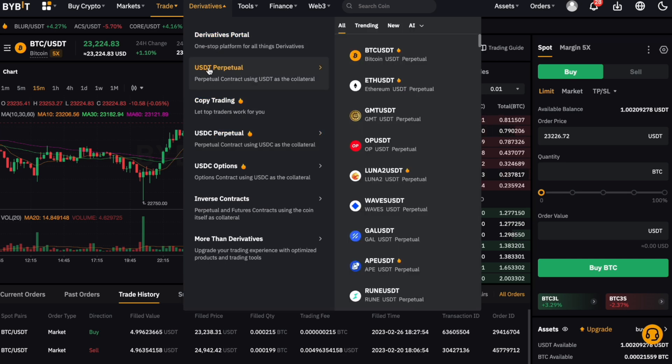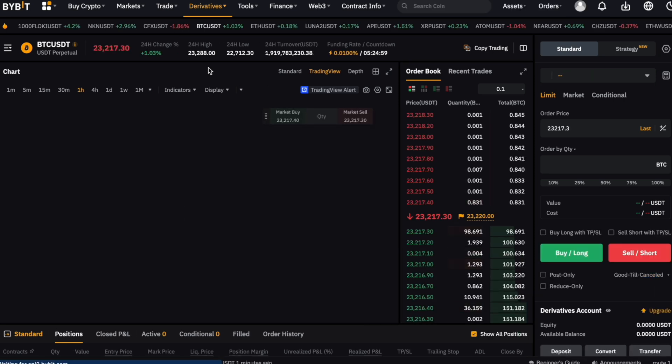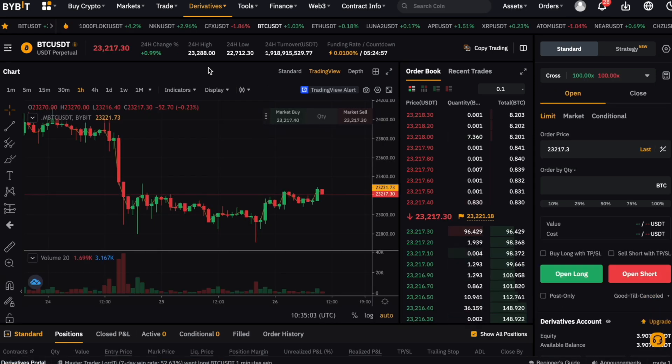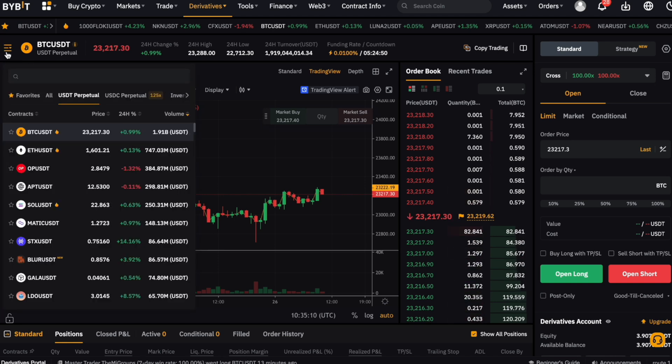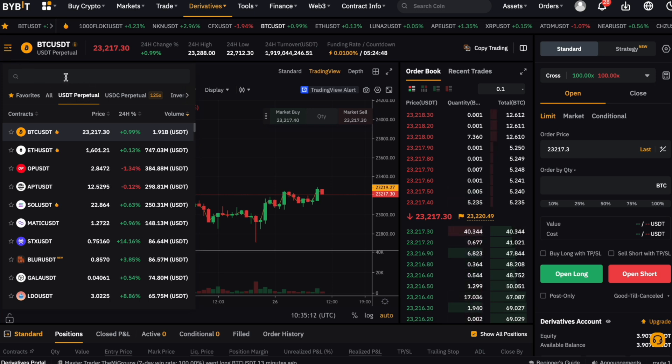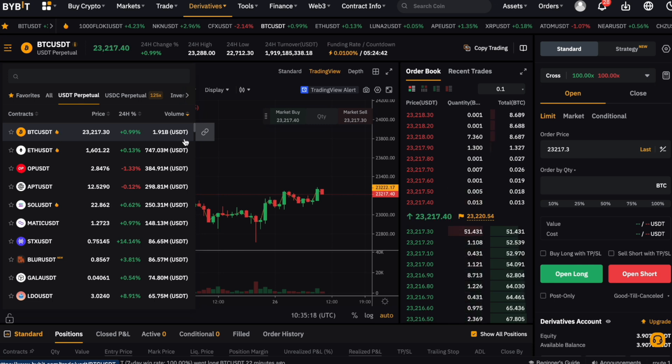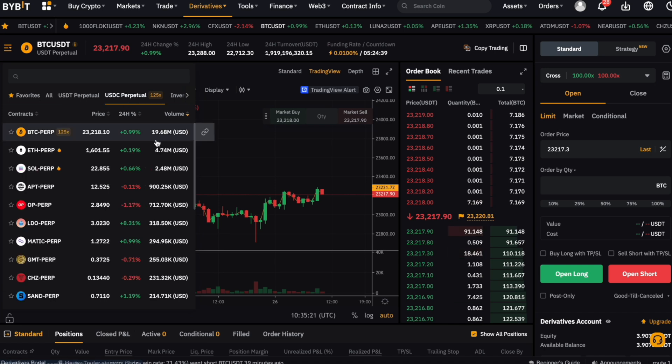Just as before, we select the correct trading asset first. In our case, the BTC USDT Perpetual. Click on the trading pair, select USDT Perpetual, and find the Bitcoin one. Here you can actually also see what I just meant with the volume. The USDT Perpetual has much more volume in the last 24 hours compared to the USDC Perpetual.